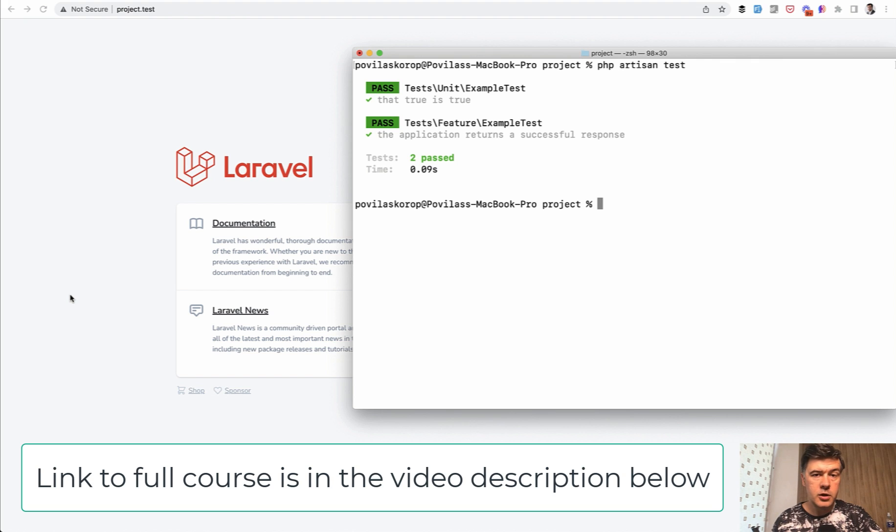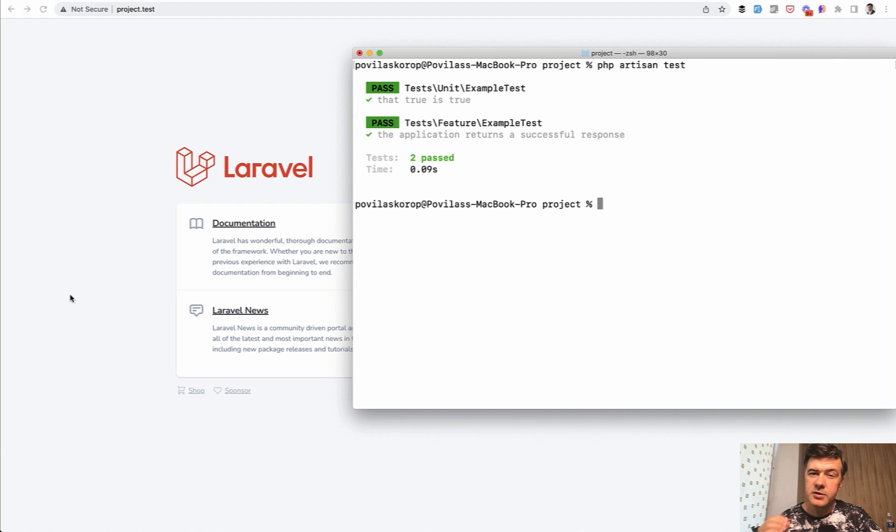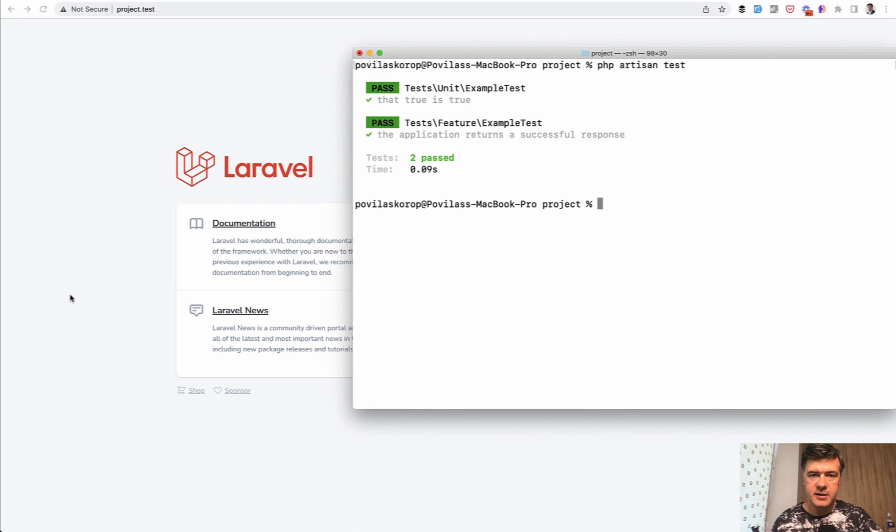Let's start this course about automated testing, about PHPUnit and Pest and others in Laravel from a bit philosophical note. Why should you test your code with automated testing? Because probably you test everything manually, right?